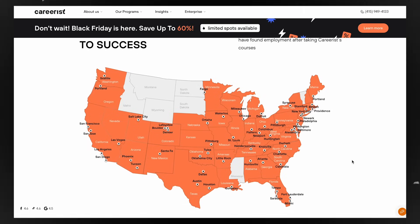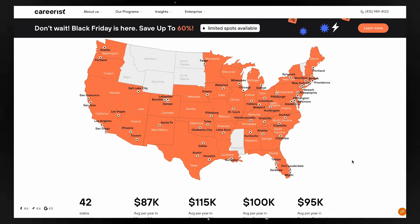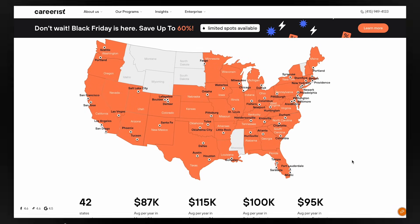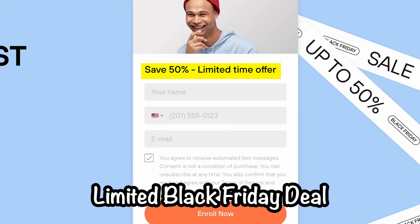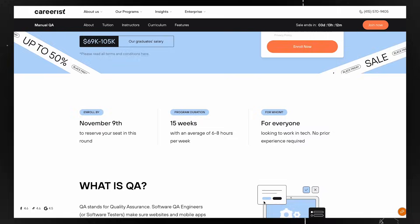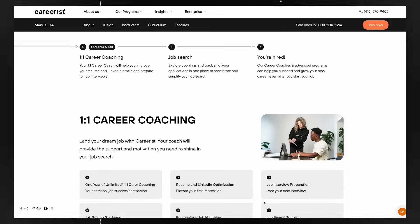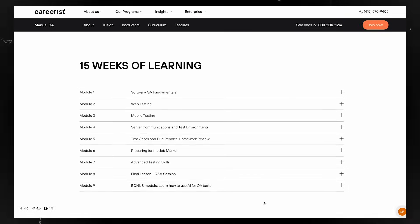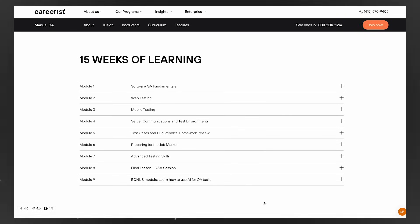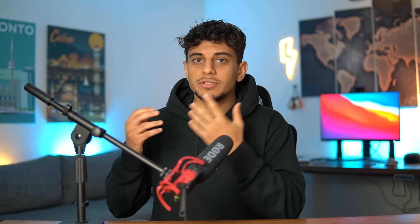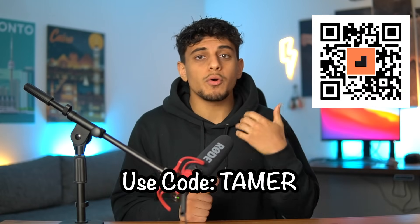In the U.S., people that have taken their courses were able to land jobs in various cities, and half of those jobs were work-from-home or remote. For example, they have a manual QA course that's 15 weeks long, and graduates earn between $69K to $105K USD. It comes with personalized guidance from experienced coaches. So if you want to make a tech salary, you can take the first step by following the link in the video description for 10% off.